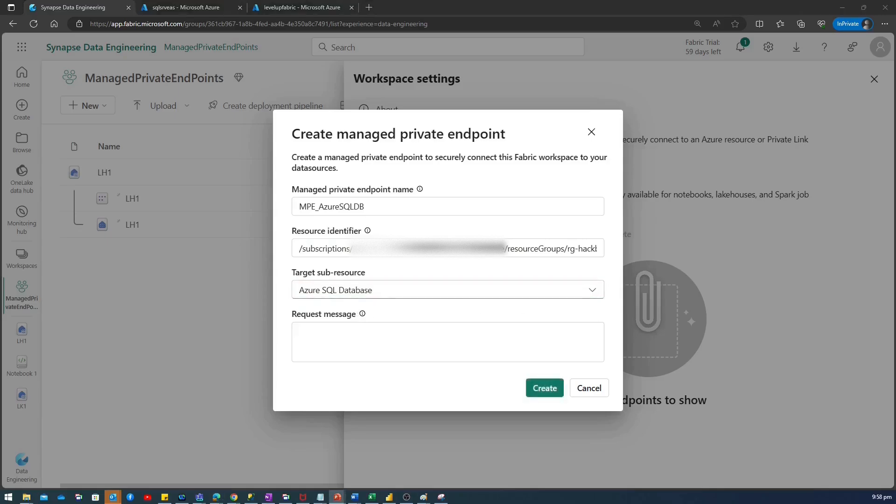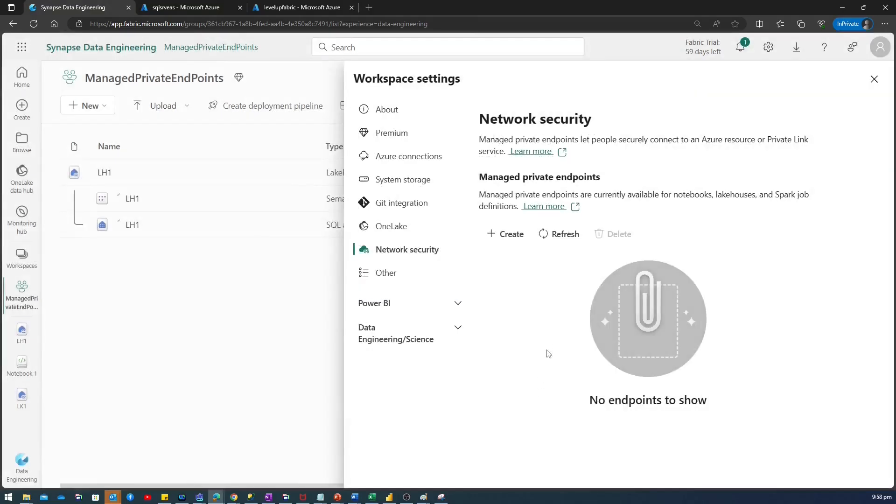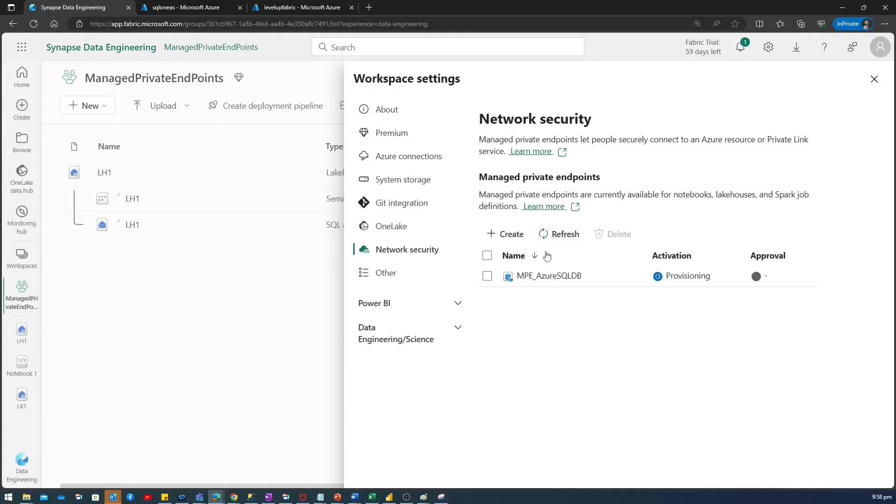Now, I will select Azure SQL Database. And I want to give a request message, some meaningful message so that I can identify later on that this create manage private endpoint is being used for what. So, I'll give the message like connect to Azure Logical SQL Server using private endpoint. So, let's click on create. Now, it's provisioning. So, let me refresh it.